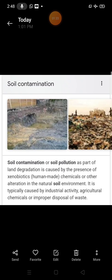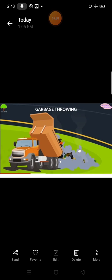First one is garbage throwing. Garbage throwing or unplanned throwing of garbage is responsible for soil pollution.